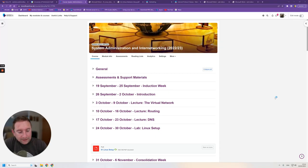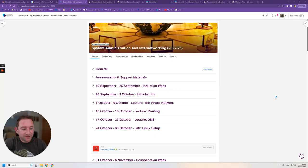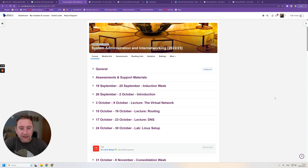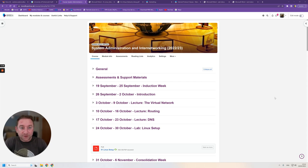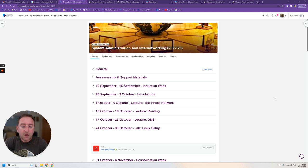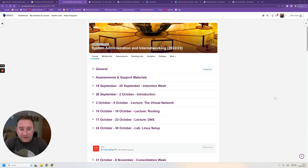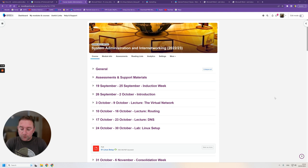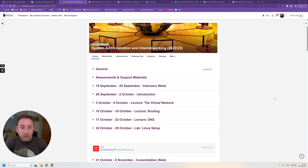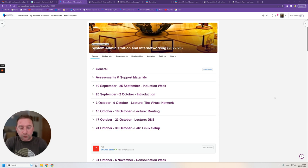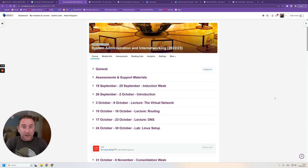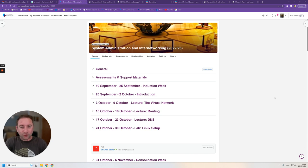Hello everybody, the exam season is upon us, so I thought I would give you a bit of a revision on my material specifically for system administration and internetworking. I understand you must have done some revision with Linda in which she explained the general format of the exam, she showed you the mock exam as well that we have.